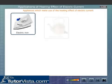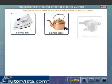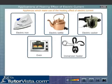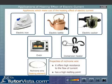Electric irons, kettles, cookers, ovens, immersion heaters, etc. are appliances which make use of the heating effect of electric current. These appliances use nichrome as the heating element because it offers high resistance to the flow of current and has a high melting point.